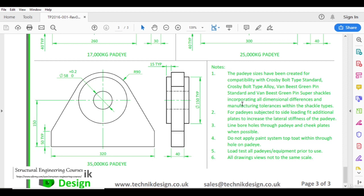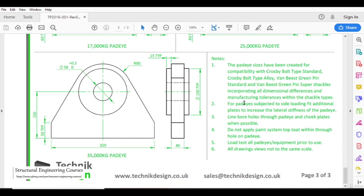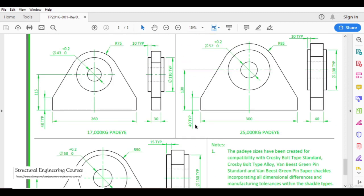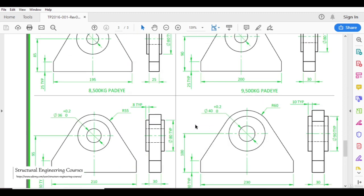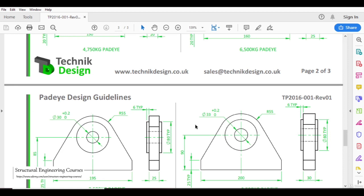These are some additional notes. The PDF will be attached to the video lectures so you can read and understand them. In the next lecture, we shall learn how we can model these pad eye plates and how we can do the FEM analysis of these plates in the STAAD Pro software.